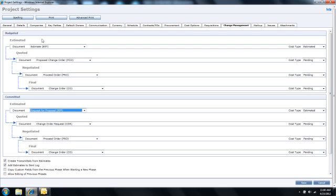So I can then progress the change to the owner through the estimate, quoted, and negotiated phase, hopefully arriving at a final change order document.